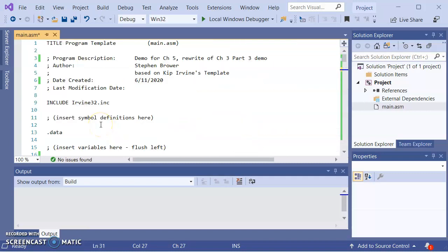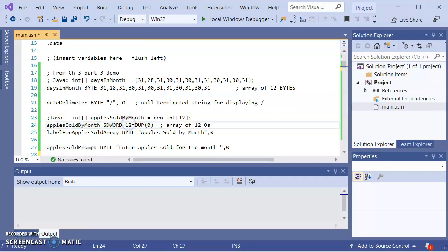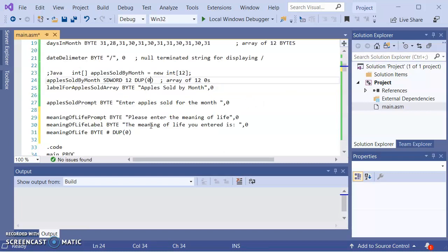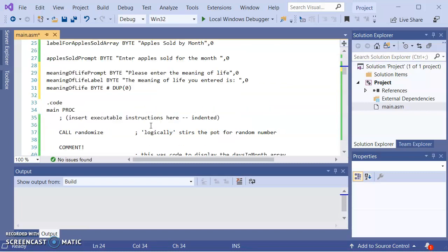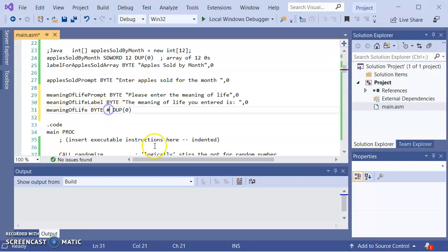If I look back up here, when this array was declared, we had 12 in front of dupe, zero. That gave us an array of 12 zeros. We want to do the same thing for our string. So it's whatever our number is, dupe, zero.